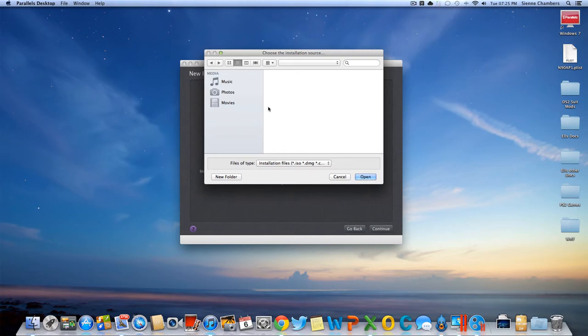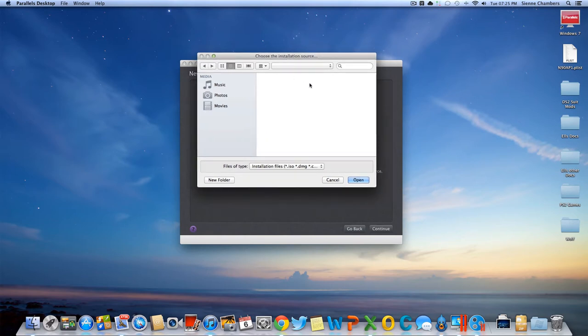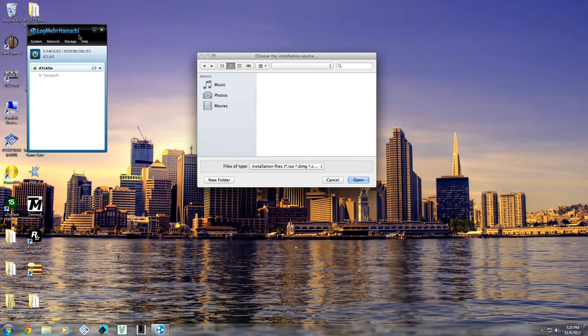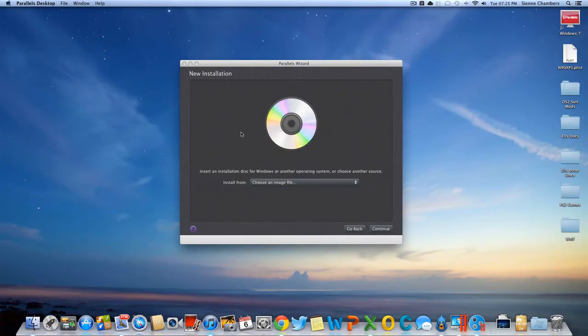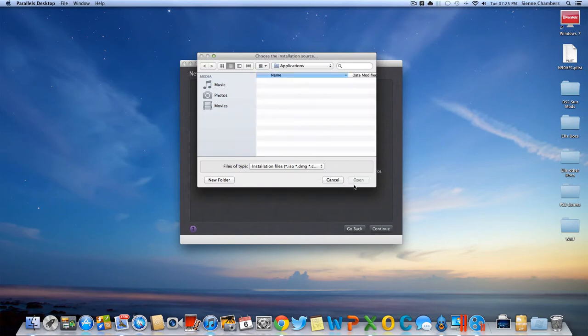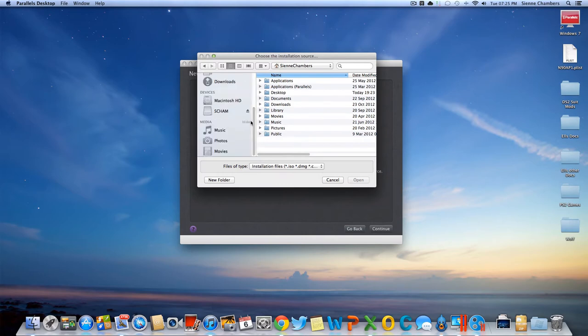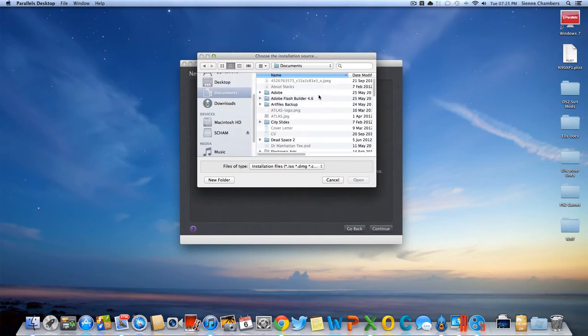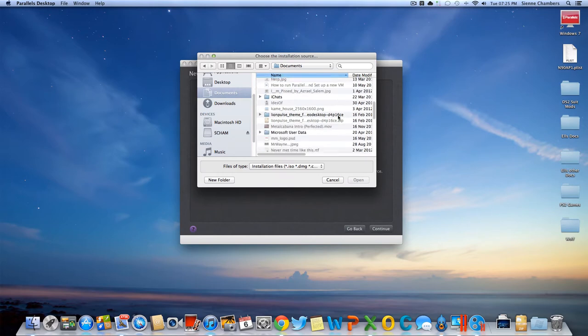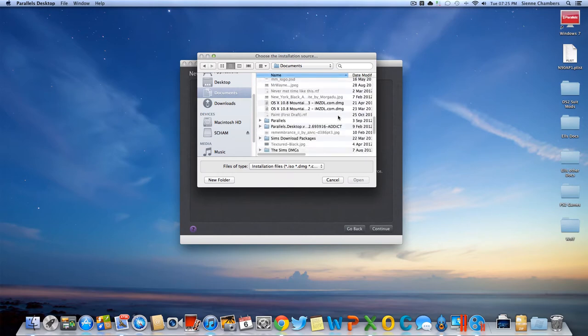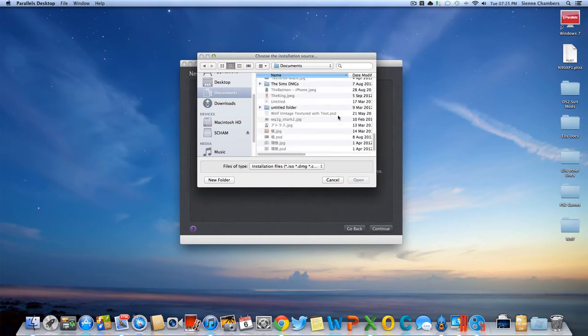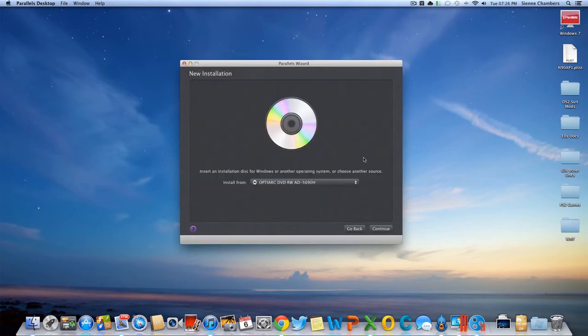Navigate to wherever you have the disk image located. It's running kind of slow right now, I don't know why. You're just gonna navigate to wherever you have your disk image file located, I think it's in my documents.